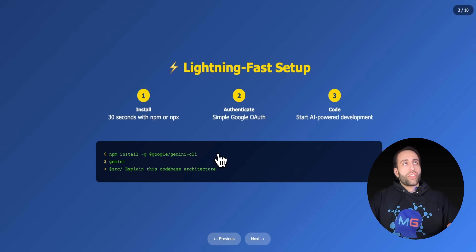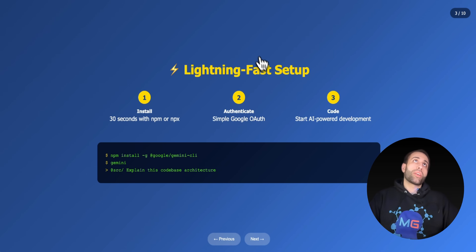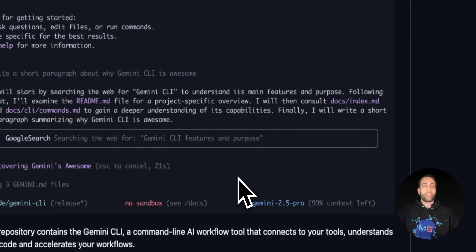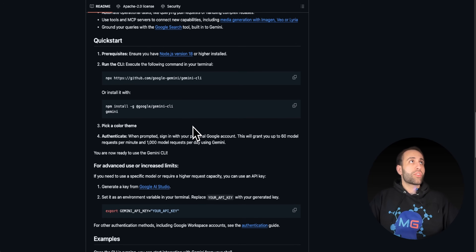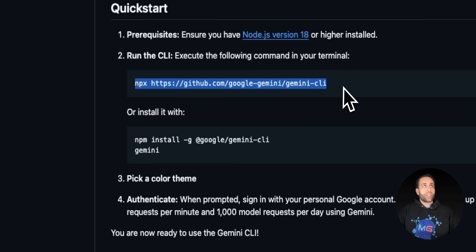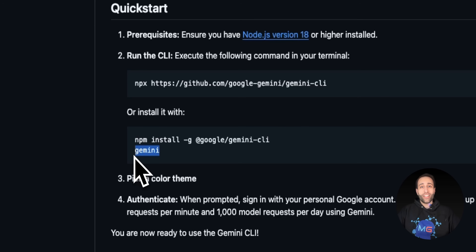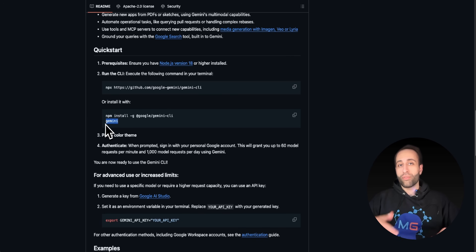For installation, I'll walk through the main open-source GitHub repo. Here's the repository — you can check it out. For a quick install, just run npx with the GitHub repository link, or use npm. Then by simply typing 'gemini' in your terminal, you can chat with Gemini 2.5 and have it create everything for you.